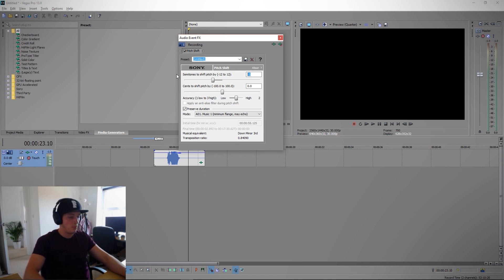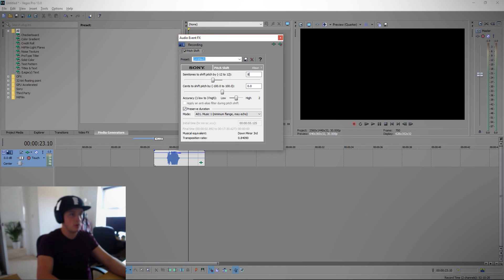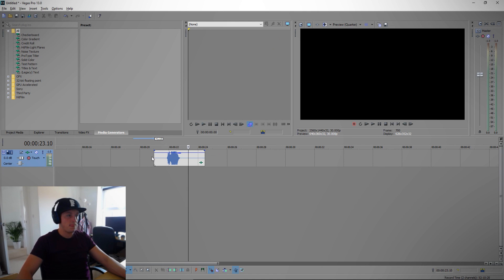If you go the other way you can go positive, so let's say we go eight, preserve duration, here we go.